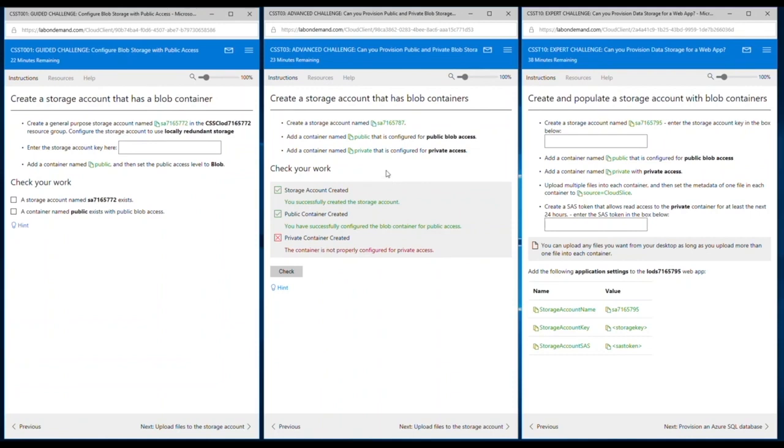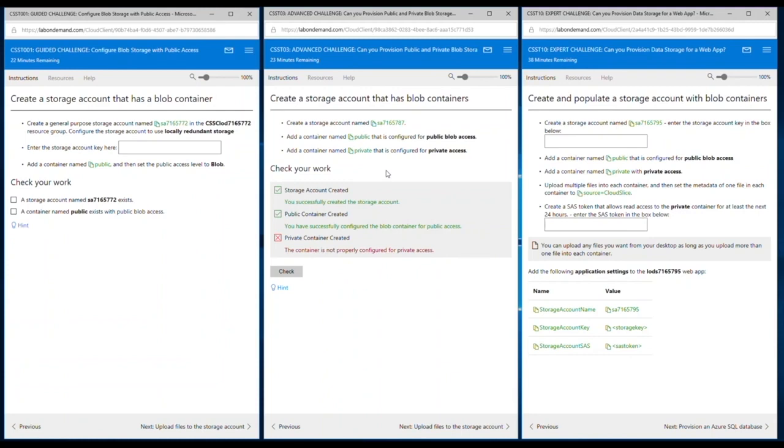Contrast that to the check your work section in the advanced challenge. In the advanced challenge, we employ activity-based assessments. This is a script that runs behind the scenes checking the performance or the tasks that have been completed in the lab environment, and returns the results to the students.